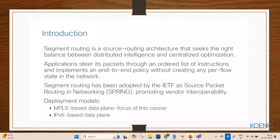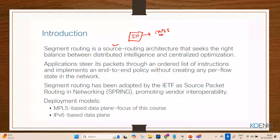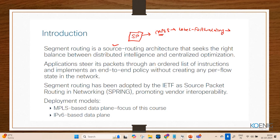Segment routing is also known as source routing. It is a technology used in service provider environments where MPLS — Multi-Protocol Label Switching — is the major label forwarding technology. In order to build label tables, MPLS uses additional label distribution protocols such as LDP, which allocates labels for IPv4 IGP-learned prefixes, and RSVP, which is used for MPLS traffic engineering.